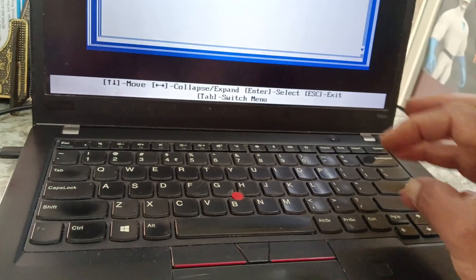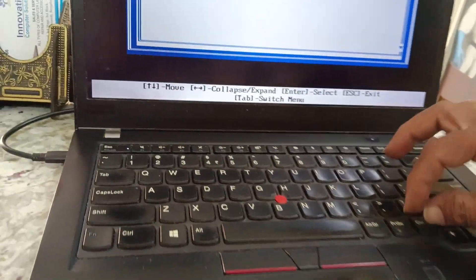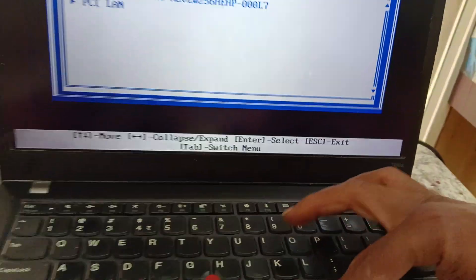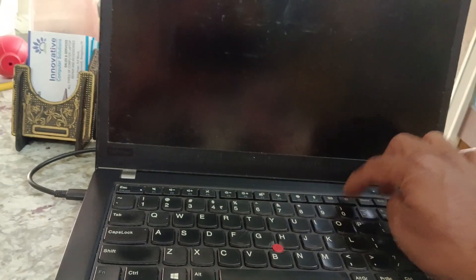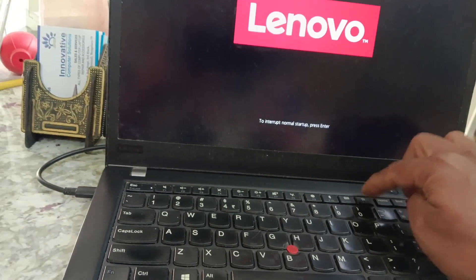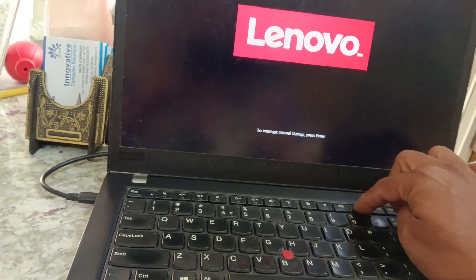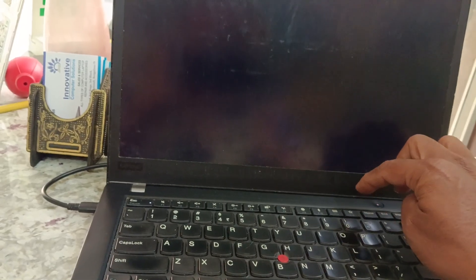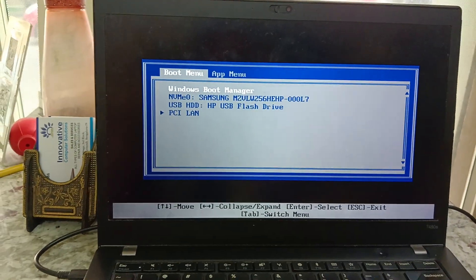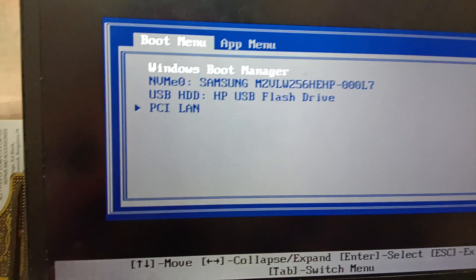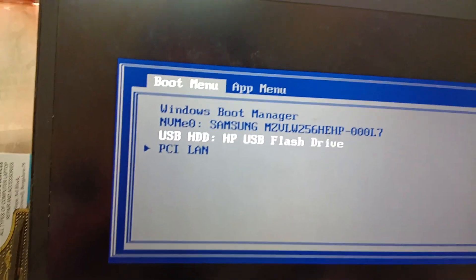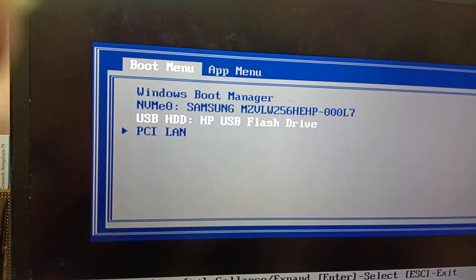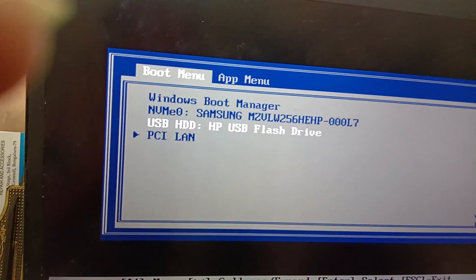Restart it using Ctrl+Alt+Delete to restart, then press the F12 button again. Yes, now the pen drive has been selected. USB HDD is my Windows 11 bootable pen drive. Press Enter.